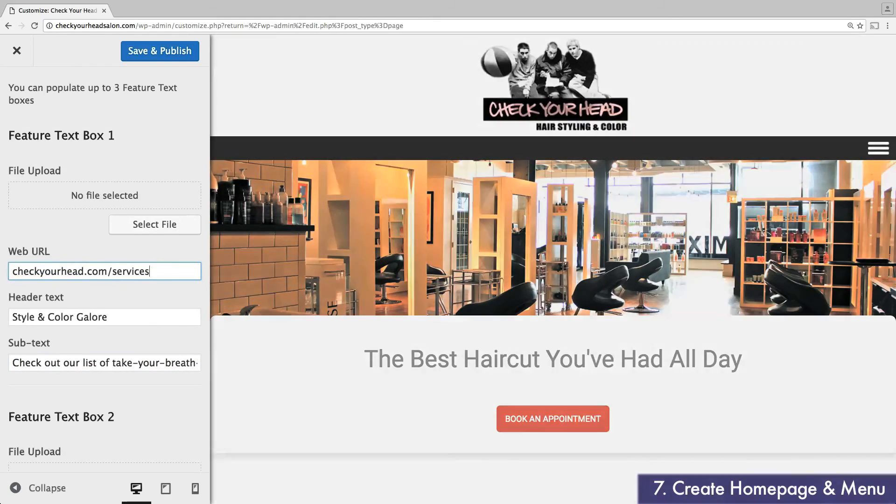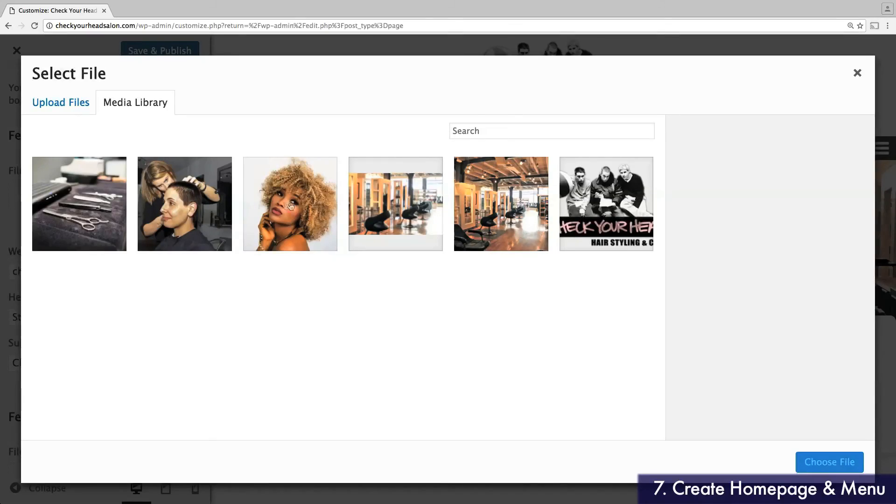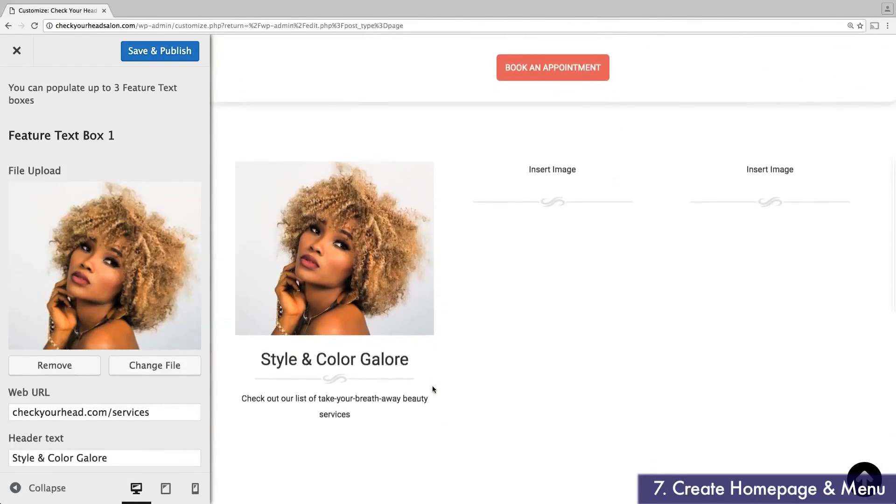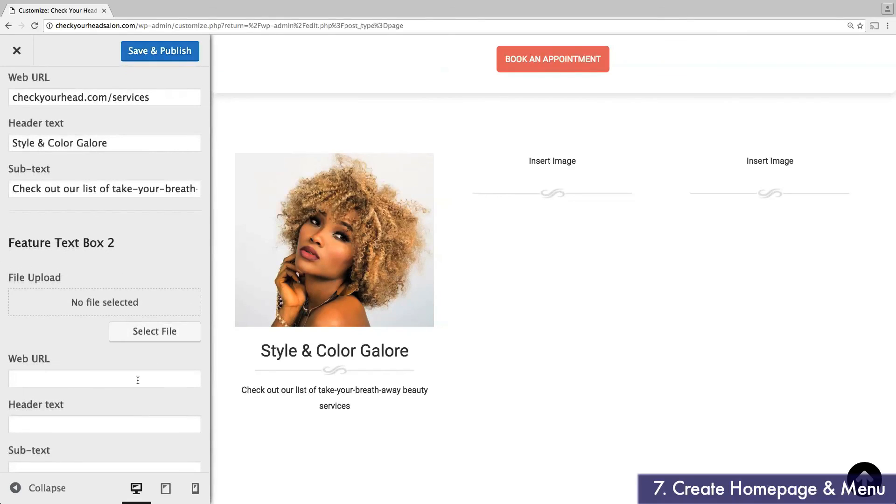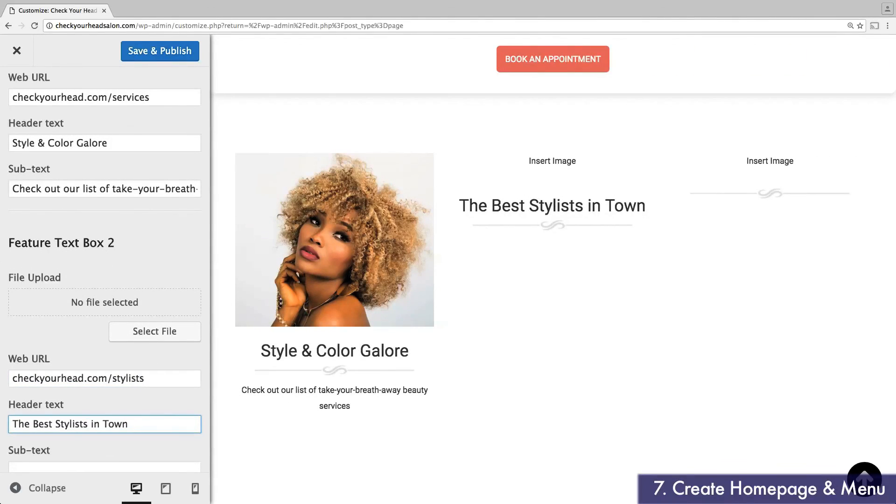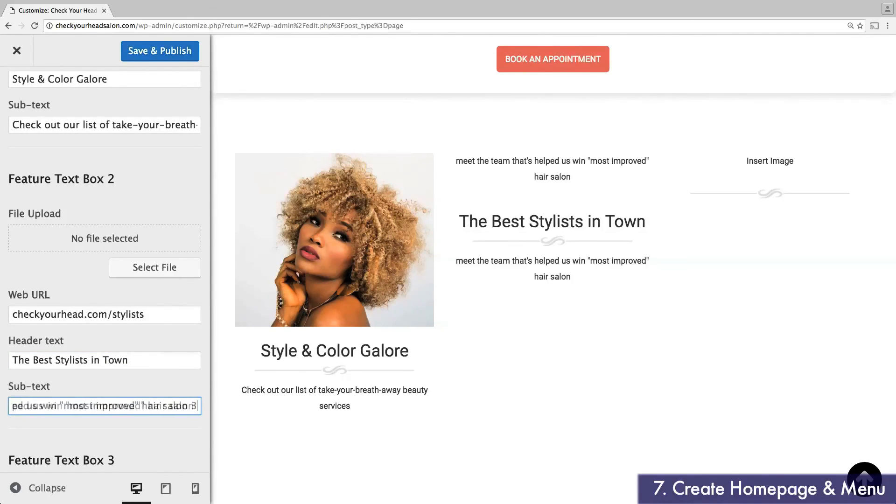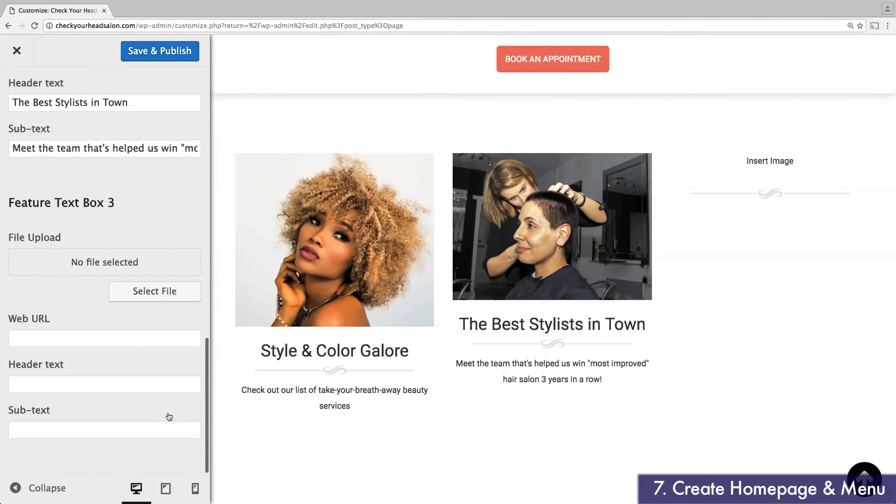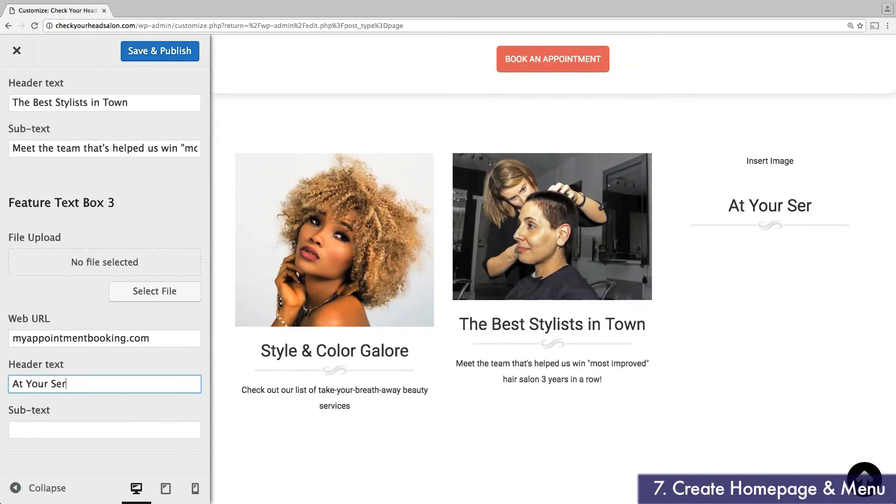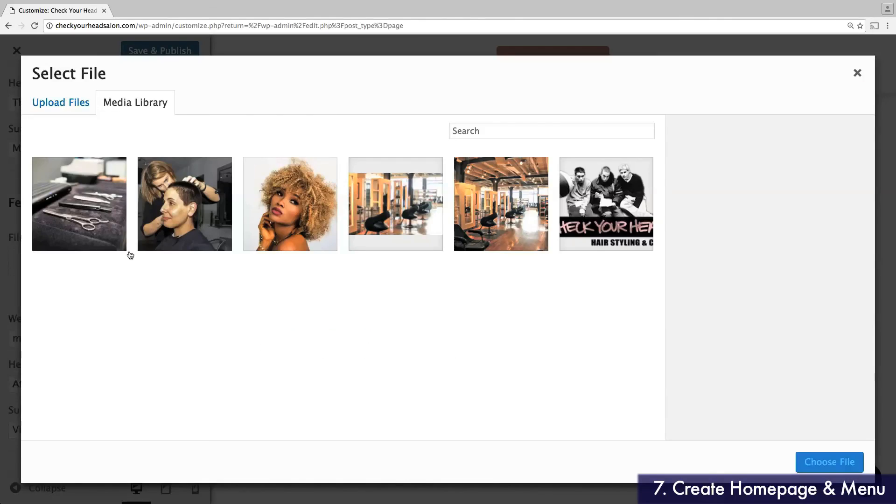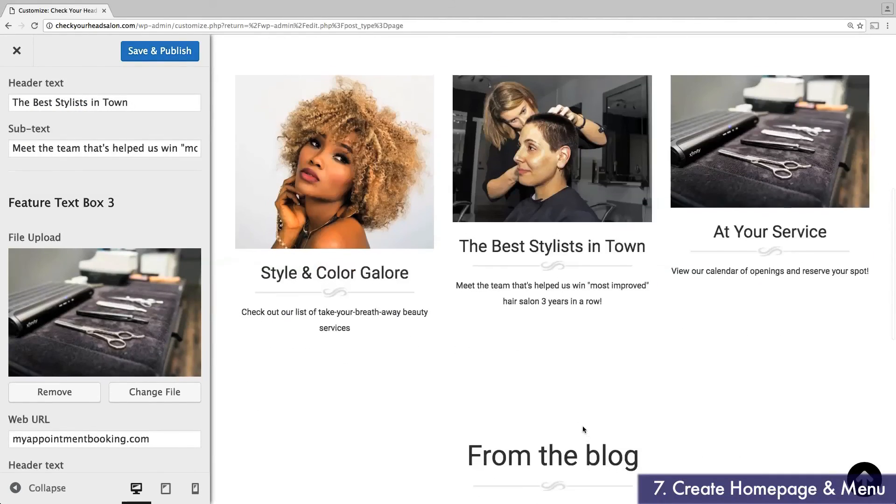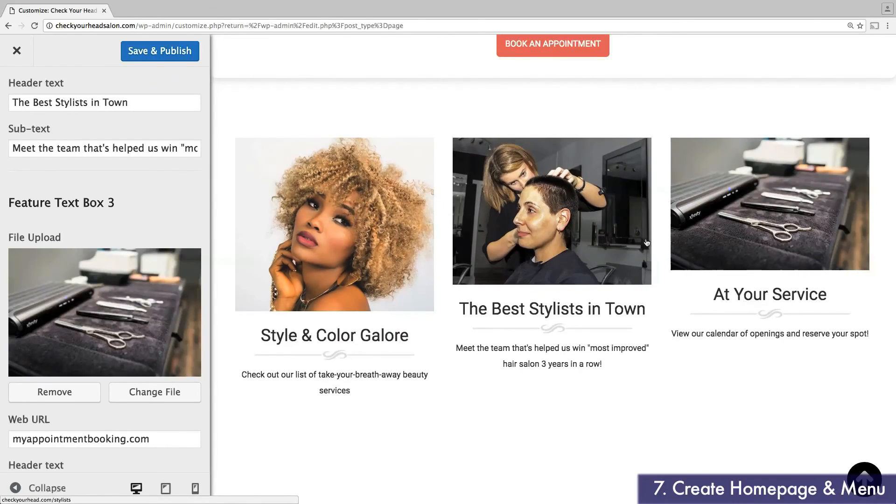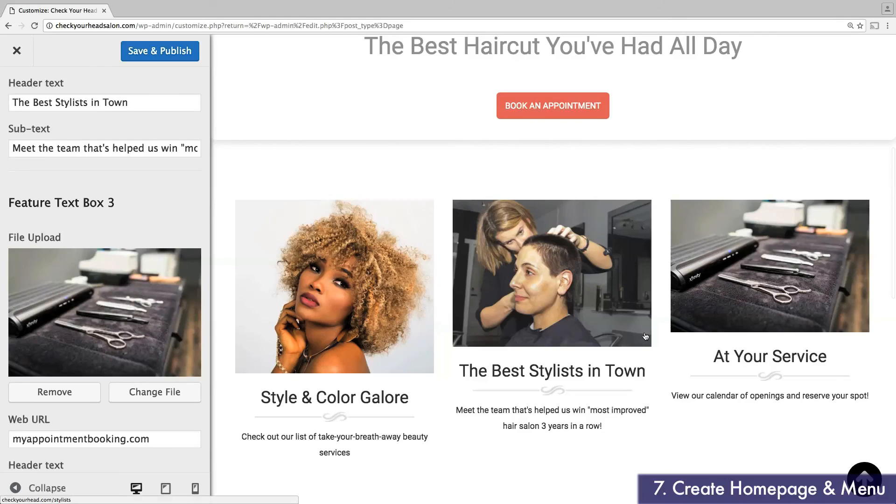It helps to choose images that are similarly sized, although they don't necessarily have to have the same exact proportions. Here's how featured boxes look when complete. Again, they'll only appear on my home page.